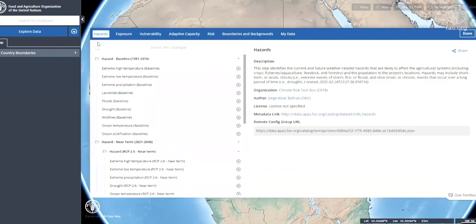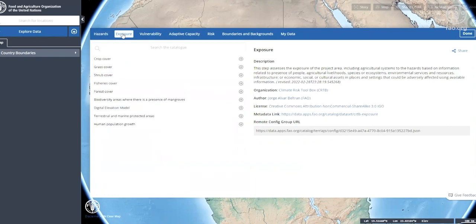Second, it identifies the exposure of the social-ecological systems, meaning the physical exposure of livelihoods, ecosystems, assets, and population to forthcoming climate change and climate variability.